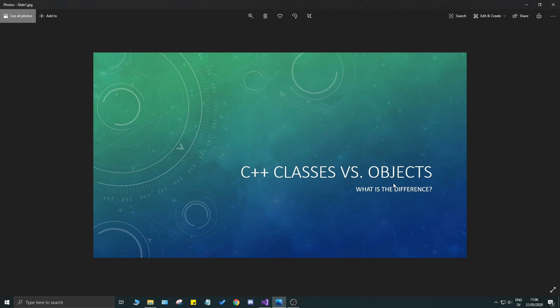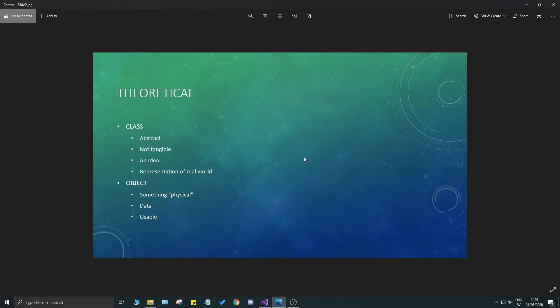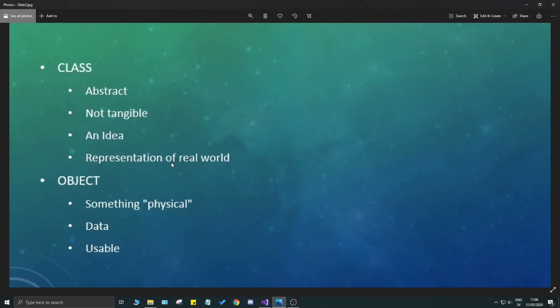This video is going to be all about C++ classes versus objects. It's a question I get a lot - what is the difference between a class and an object? It might not always be as clear to everyone, so to explain it in the best way I created a little PDF here, and I'll show you some code examples as well. We're going to start off with the theoretical part. So what is a class in the theoretical sense? Well, it's abstract.